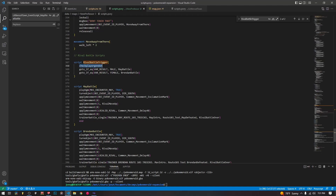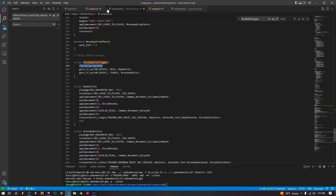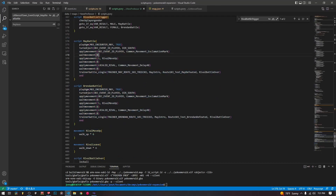After setting all that up, we check the player gender using a macro from the event.inc file. All it does is return either male or female into VAR_RESULT. We then check: if VAR_RESULT equals male, go to the May battle script. We don't have to do a second check — we could just go straight to the Brendan battle — but I did another check just to be thorough, then go to the Brendan battle.